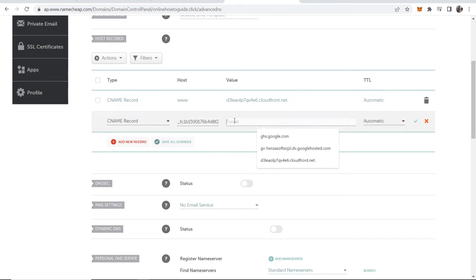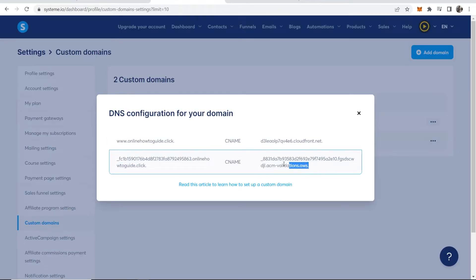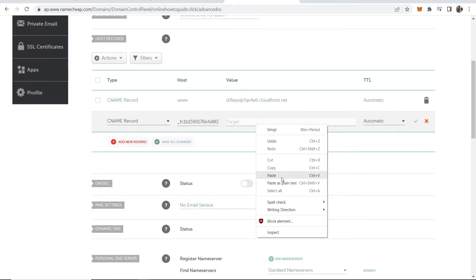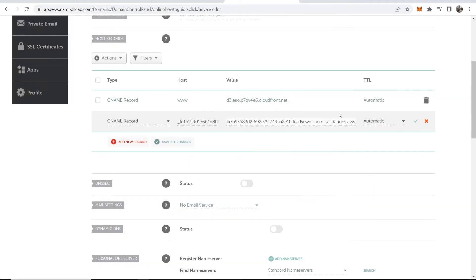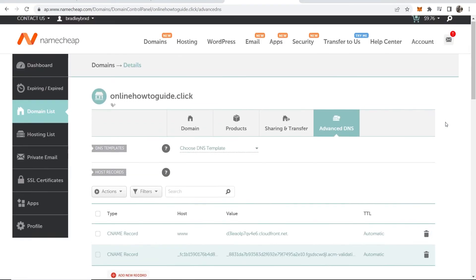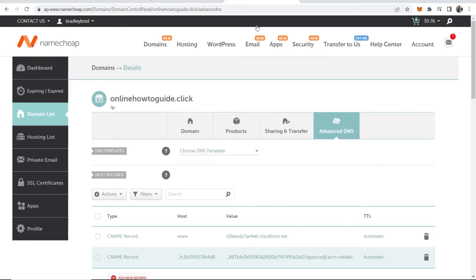Now we can go to the target and you want to paste in all of this here. Paste in all of this, then click on save changes and now we should be good.